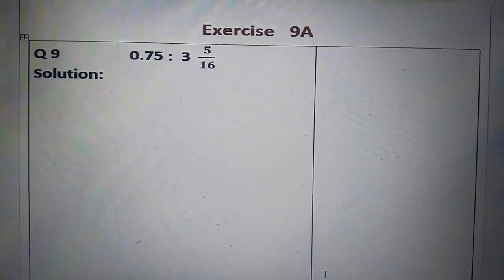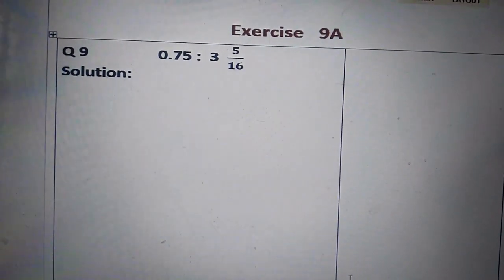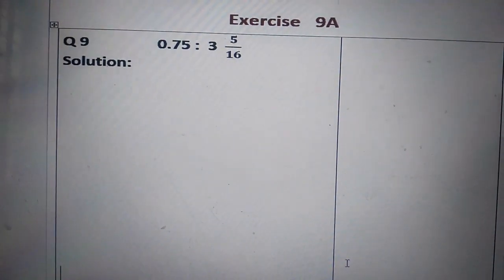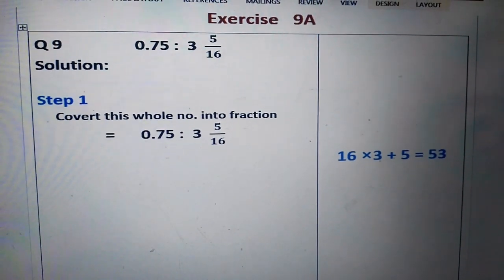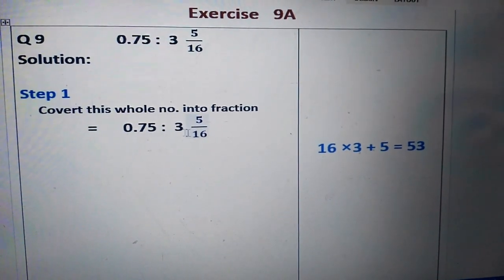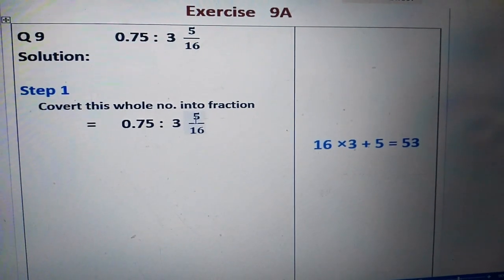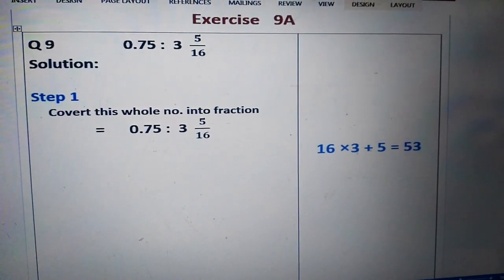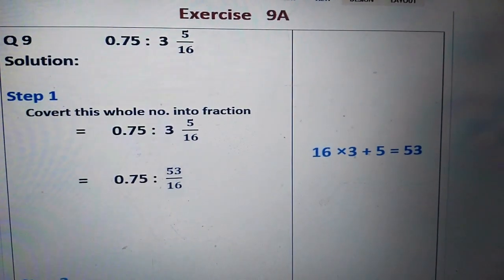We are solving exercise number nine. The question is: point seven five ratio three and five by sixteen. Moving to step number one, we convert the whole number into a fraction. The whole number is three, so we multiply sixteen by three to get forty-eight, then add five to get fifty-three. So we have: point seven five ratio fifty-three by sixteen.